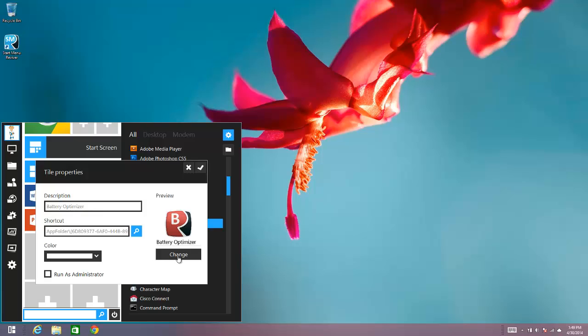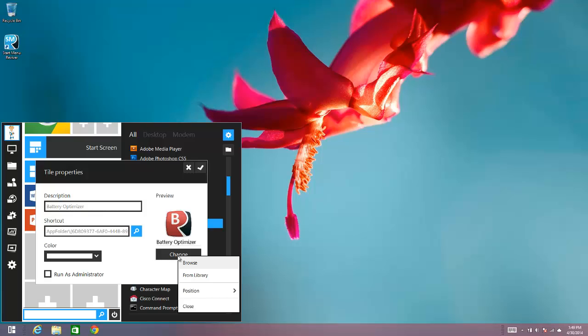And then the other thing you can do is you can actually change the image that we're using to represent the tile as well. So if you select Browse, it actually takes you to an Explorer window where you can choose any image that's on your computer to use as a tile. Or if you choose from Library,